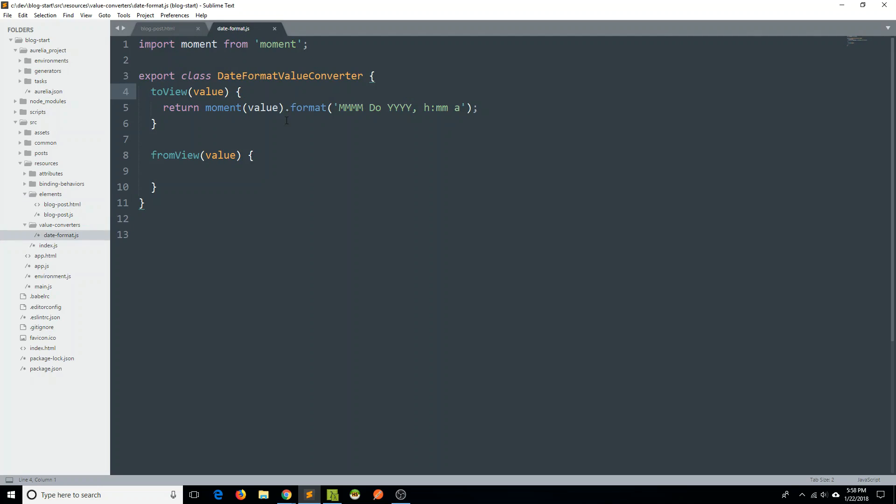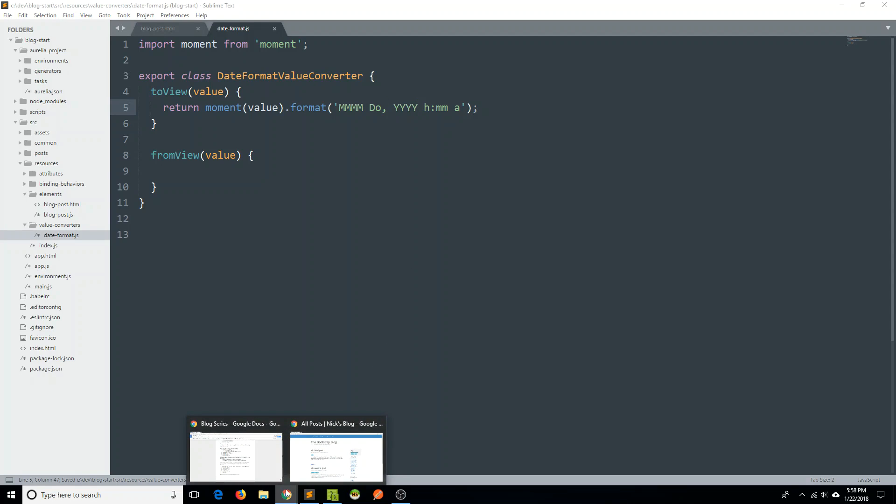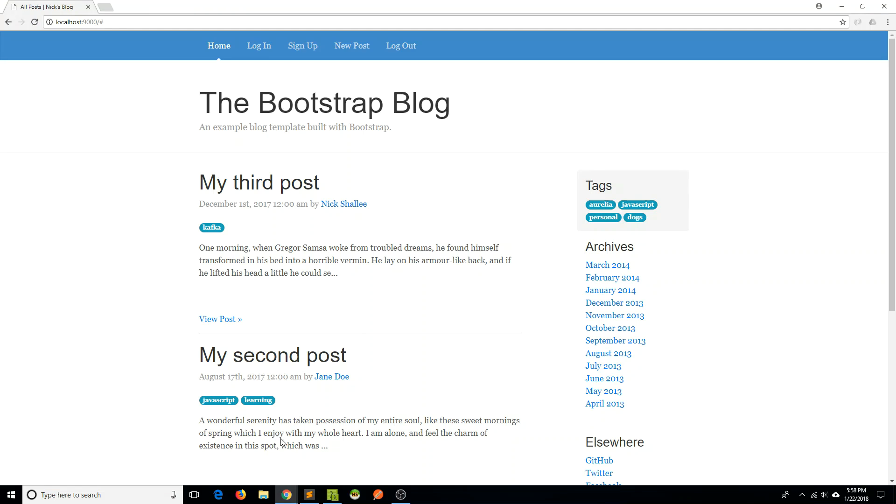And so if in the future I say, well, it would actually look better if I put a comma here, I don't know, and took that out. Well, then it applies to everywhere that you've used the value converter. And you don't have to go through the exercise of pulling out your hair and going everywhere in the app to make that change.